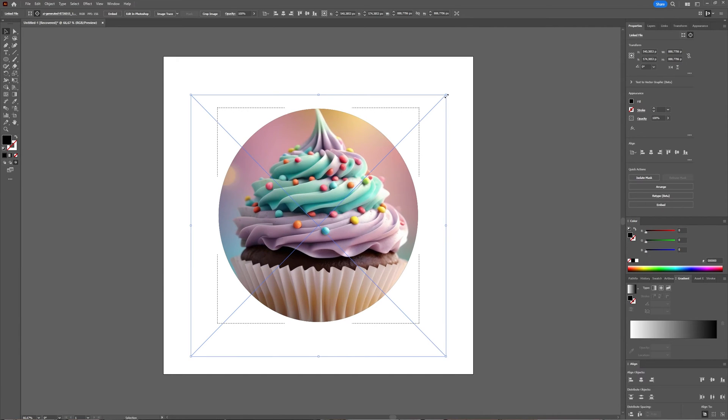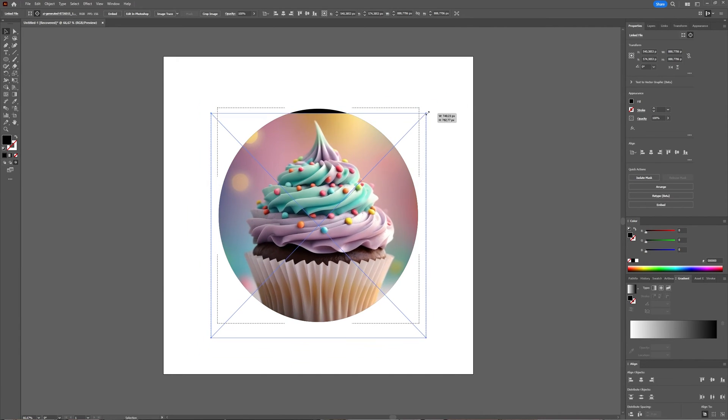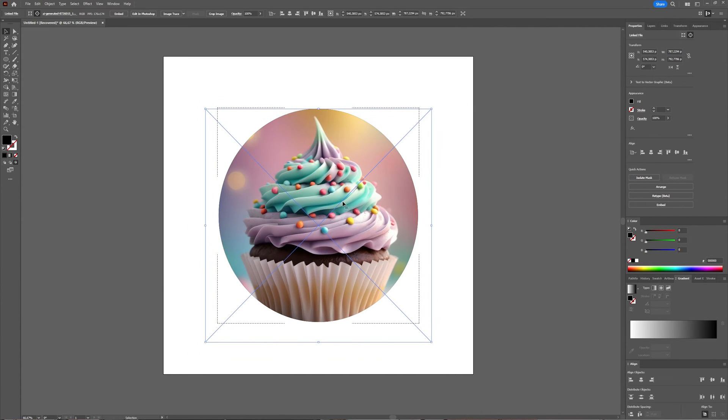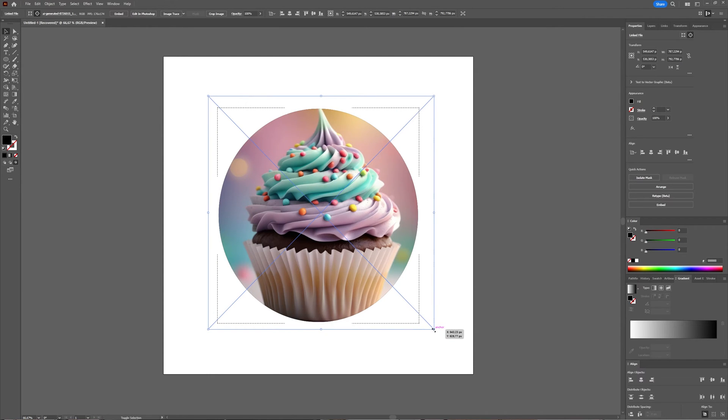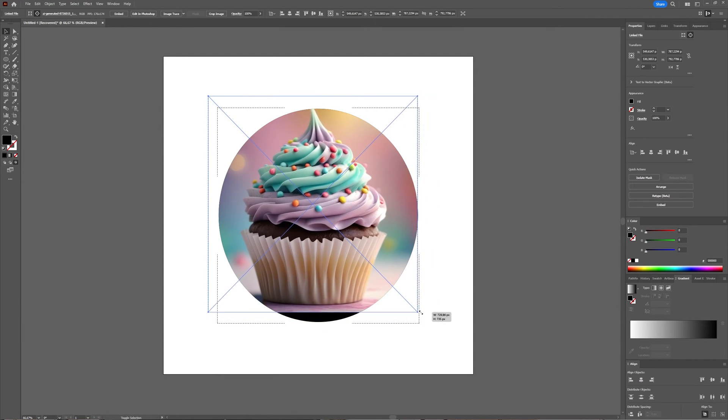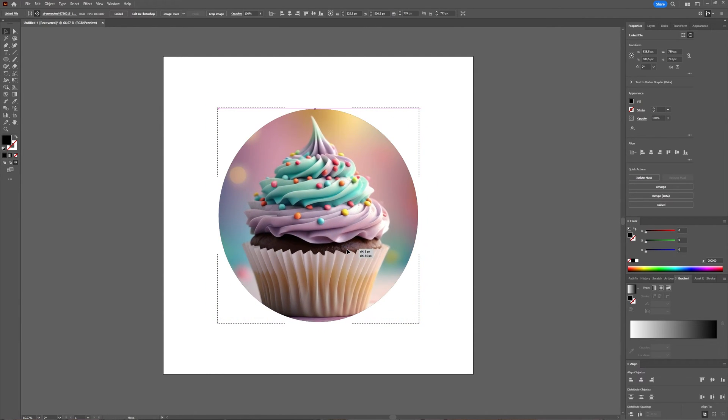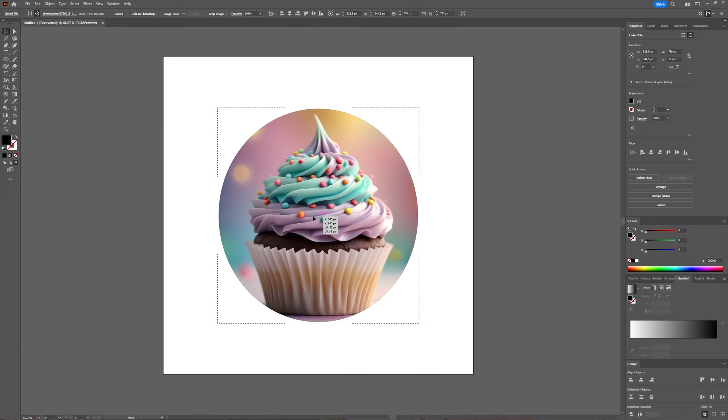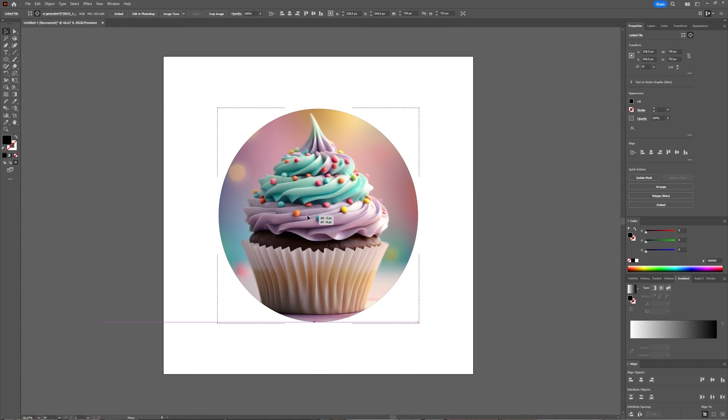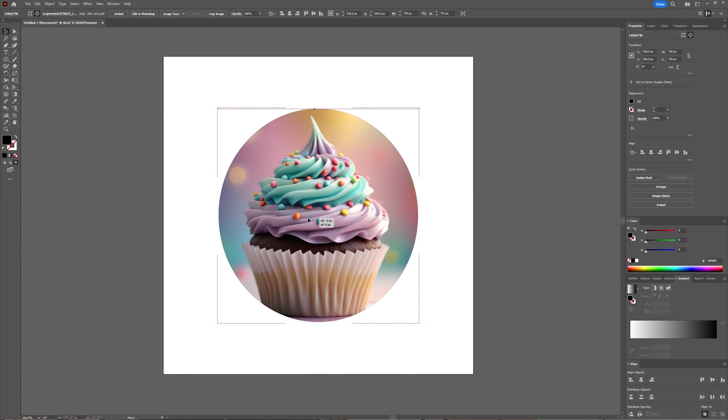You can still tweak it. You can make it bigger or smaller by just playing around with your edges here, and you can move it around with selection tool.